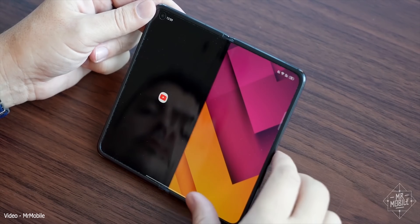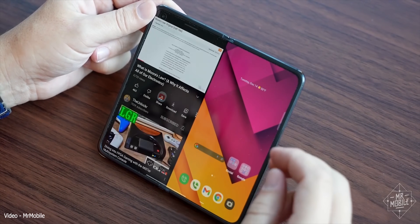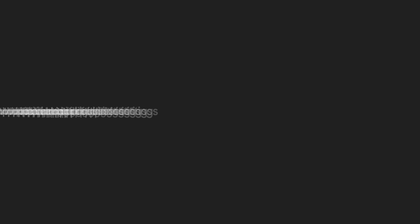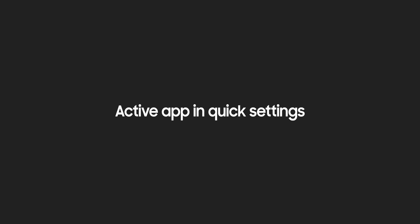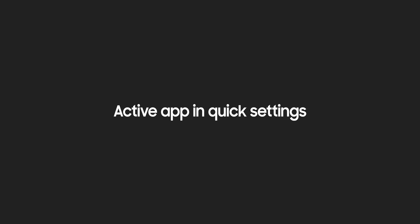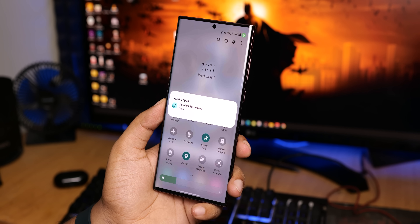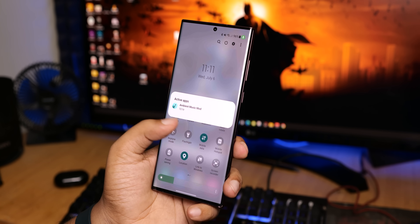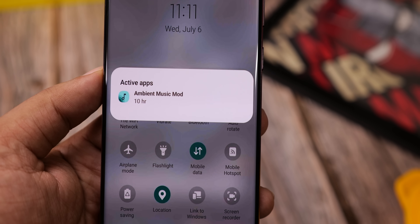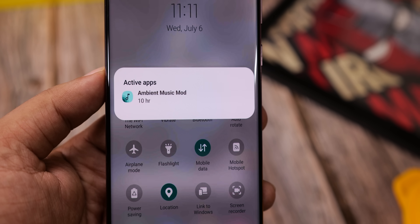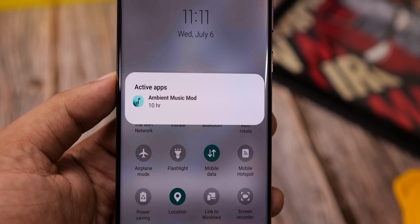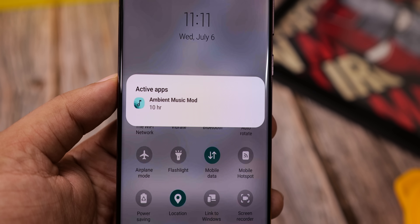Companies like Oppo and Xiaomi already do this, so it's about time Samsung followed suit. Another useful new feature is called Active App in the quick settings, which lets you know which apps are currently active on the phone. You can stop an app from using resources if you're not using it, thereby saving crucial battery life.